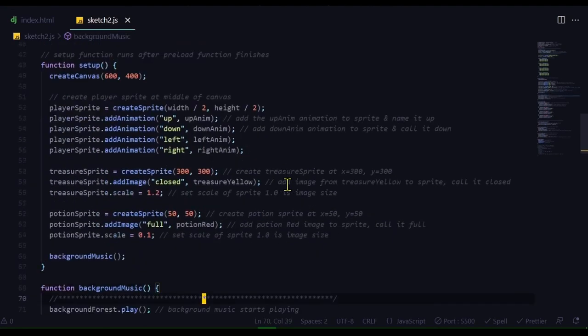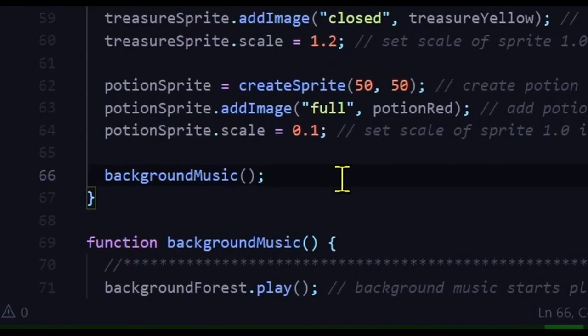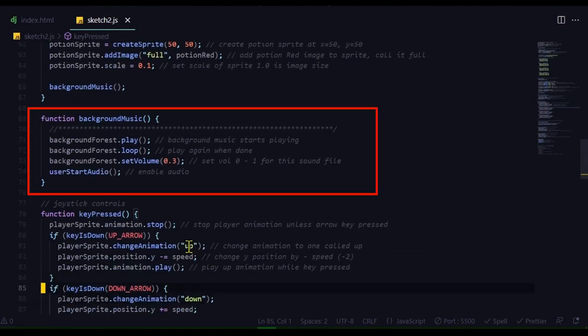Now, if we go to the setup function, I created my sprites, and then I'm running a function here called background music. That's going to load and play my background music.